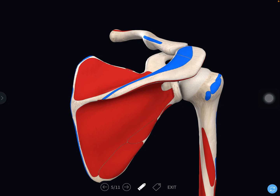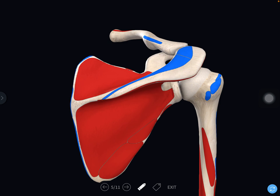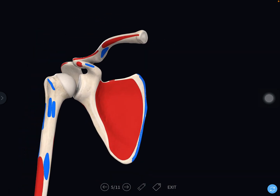The scapula presents two surfaces. The surface you are seeing now is the dorsal surface, characterized by a shelf-like projection called the spine of the scapula. The spine divides the dorsal surface into the supraspinous fossa above and the infraspinous fossa below. The posterior free margin of the spine is called the crest of the spine. The other surface, facing anteriorly, is called the costal surface.